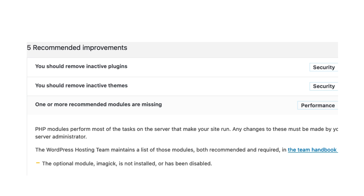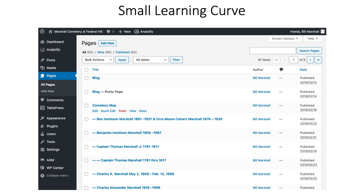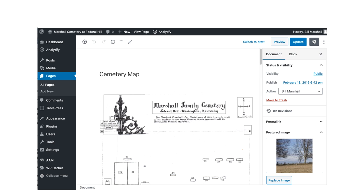Looking at the improvements it's suggesting, it wants me to remove some inactive plugins and some inactive themes, and it has a PHP module that it wants me to fix — something that if I didn't have WordPress I probably wouldn't know I needed to do. I left these so that I had something for you all to see. As you go down and pick pages on the side, you get a display list of all the pages you have. A dash means that a page is a subset of another page. You can edit, trash, view, and see statistics on a page. If you pick a page, you have the ability on the side to make changes, and when you're ready you can either preview it or update it.